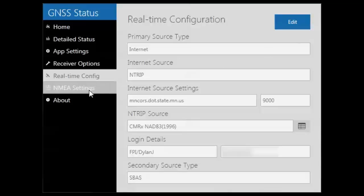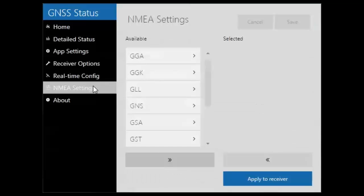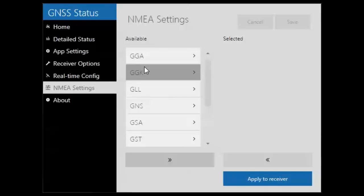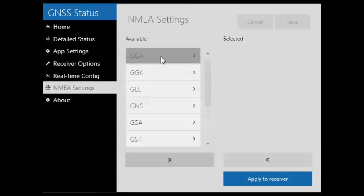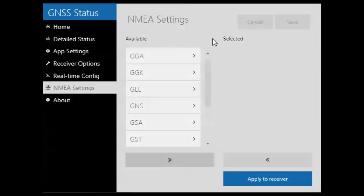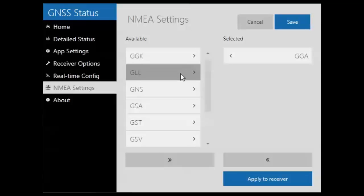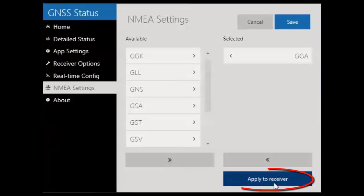The last option here is the NMEA settings. In NMEA settings, you have various NMEA sentence strings which hold information about GNSS data that would be going across from your receiver to a third-party application. For example, if I want to send a GGA sentence string, I would be able to select that and apply it to my receiver.